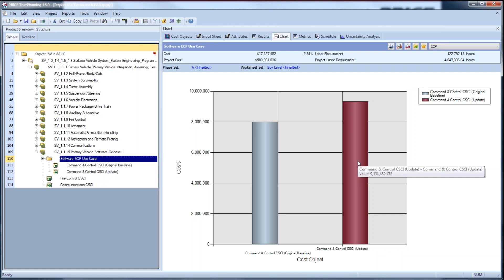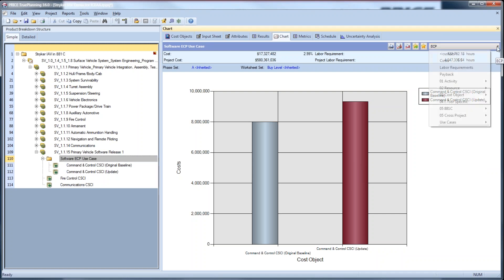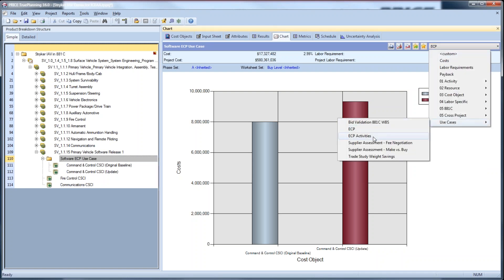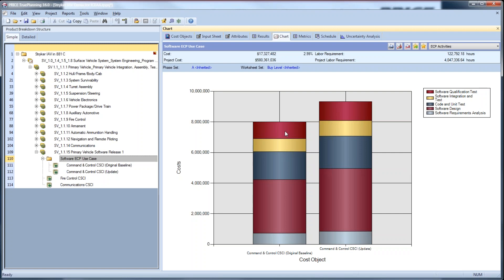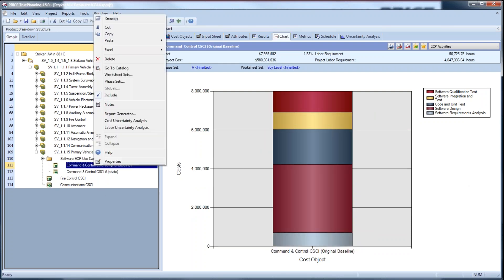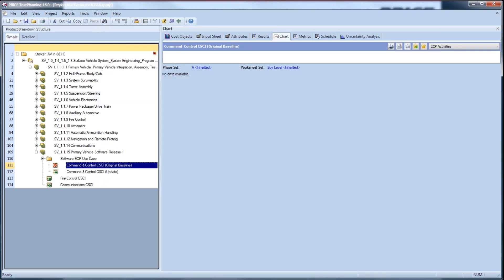I can easily compare the results using a True Planning chart. Here you can clearly see the growth in development cost as a result of the additional requirements — from a total development cost of $7,996,000 to a total now of $9,331,489, representing an increase of $1,335,567. Another thing we can do easily is see what has impacted this increase in cost by looking at the activities that make it up. It's primarily the software design and the code and unit tests, with slight increases in the other areas as well. That completes this use case.